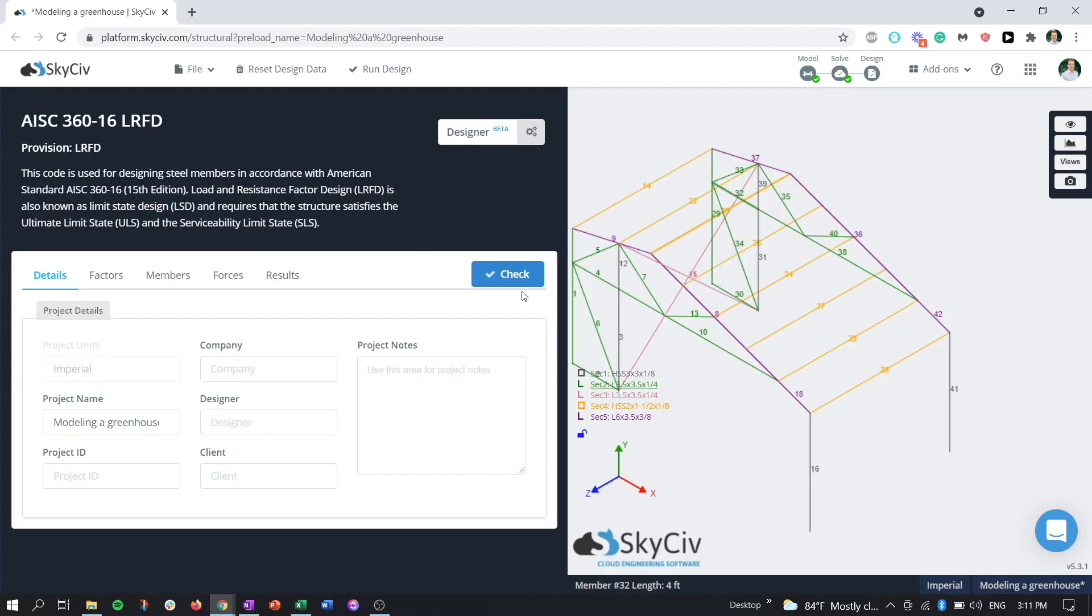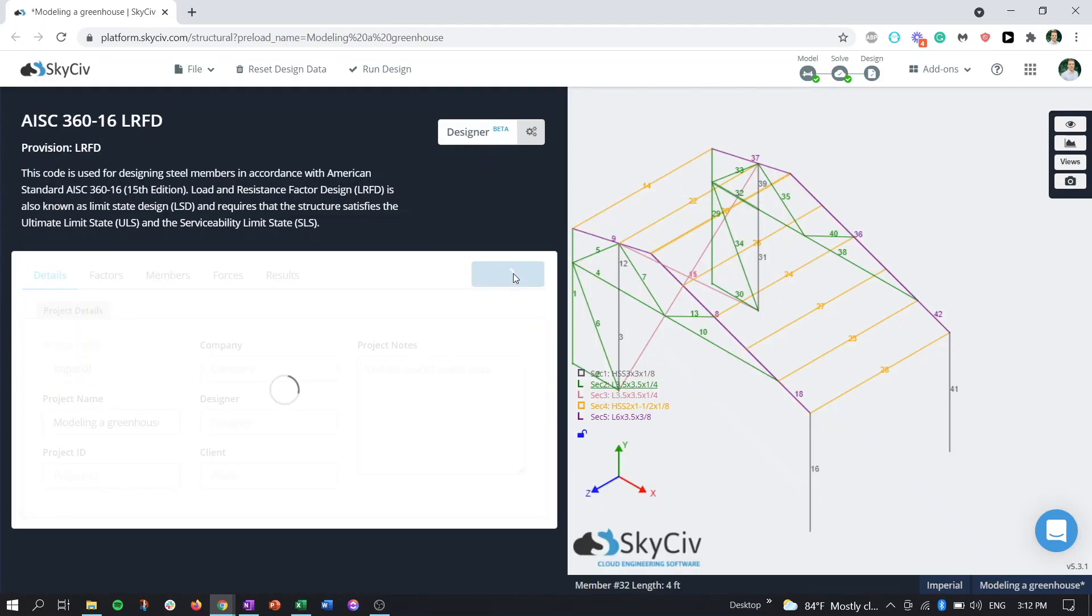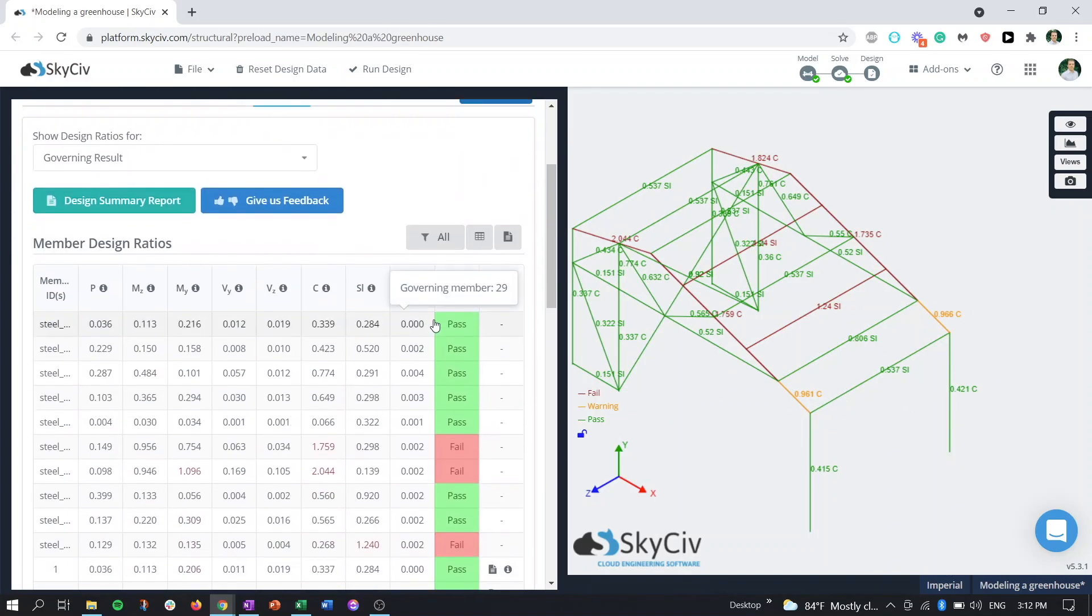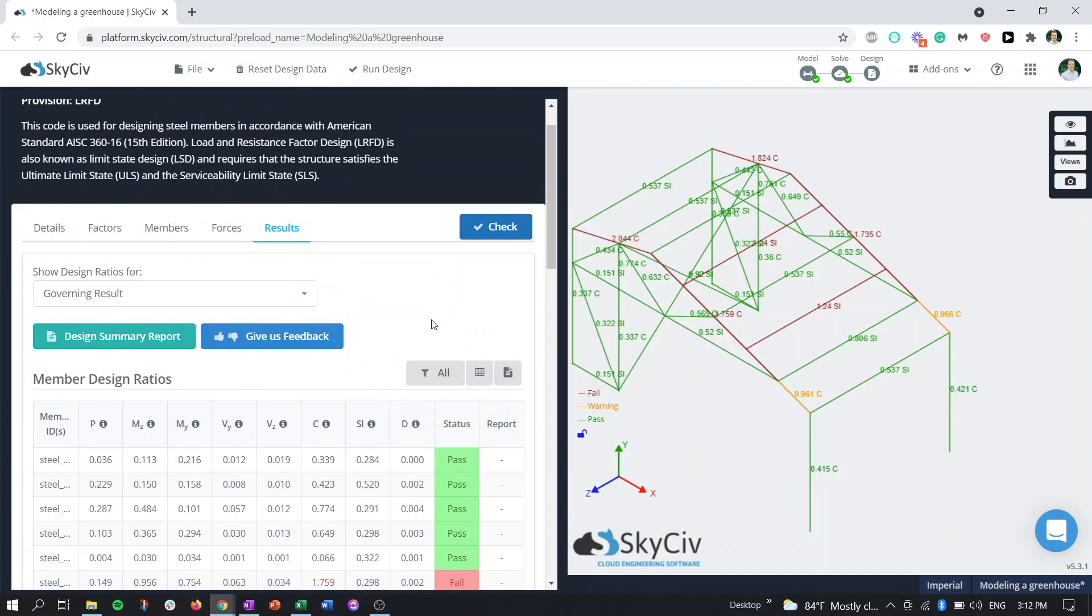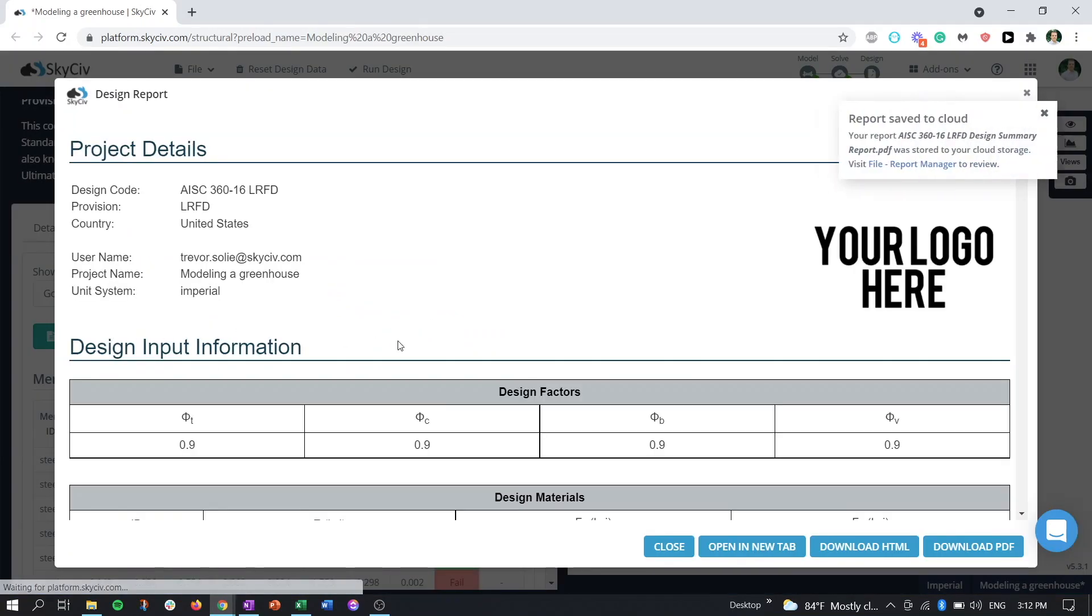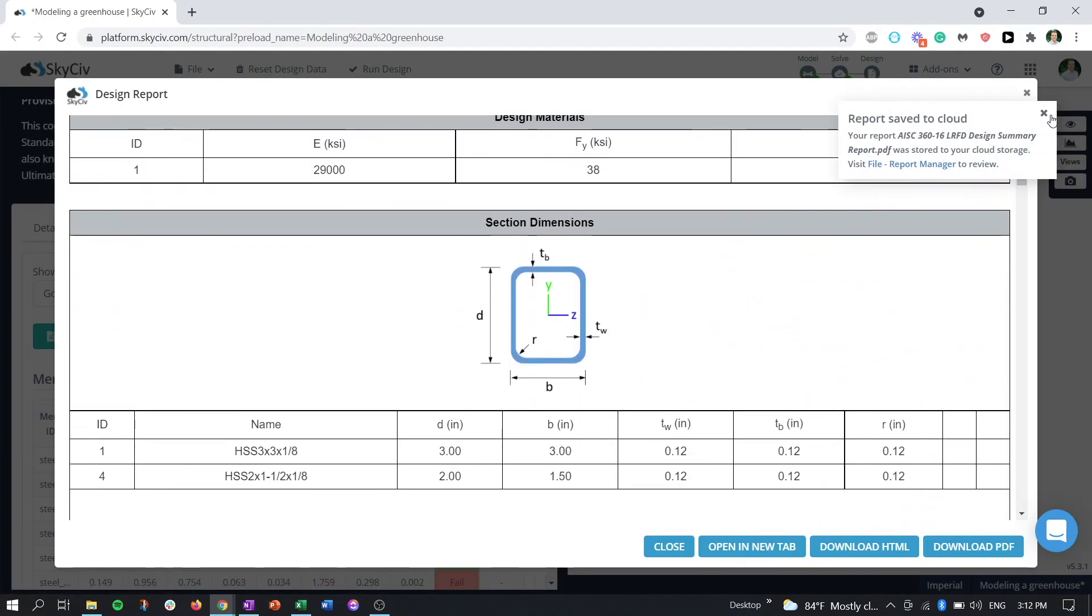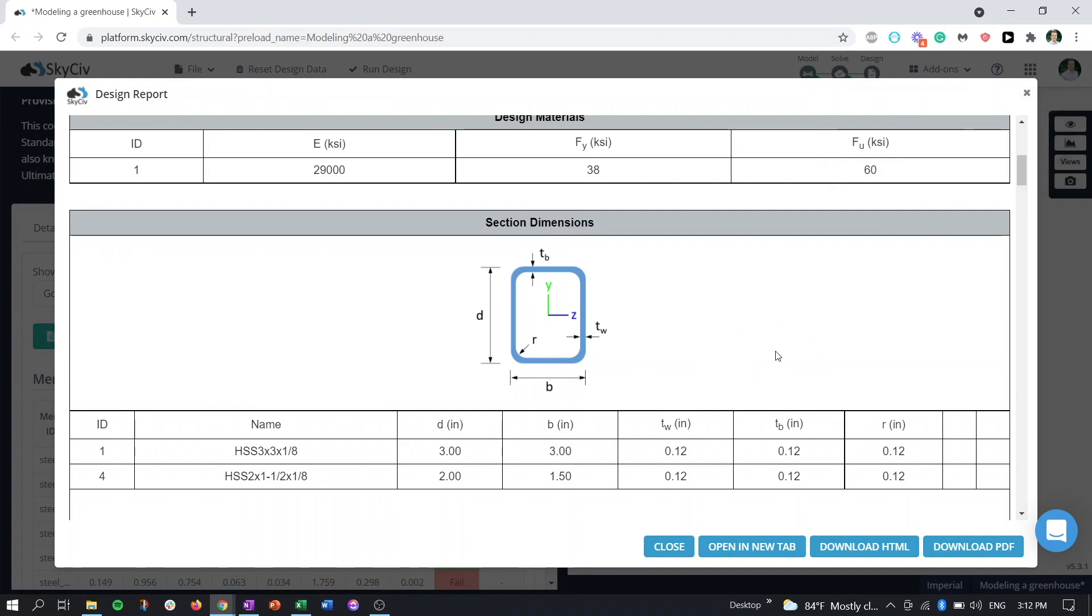So we'll just run a design check here. And see, we have some failing members, some issues there. So just like with the analytical case, we can look at our design summary report. And we can see that it's already saved to the cloud since we got this notice here.